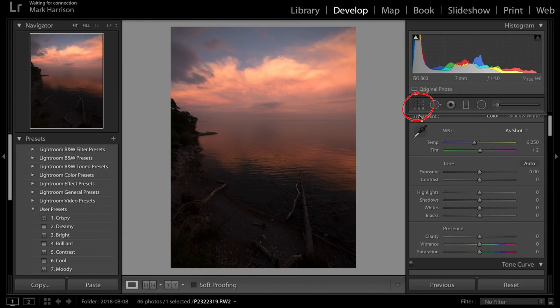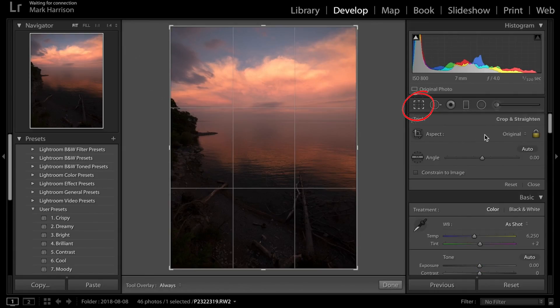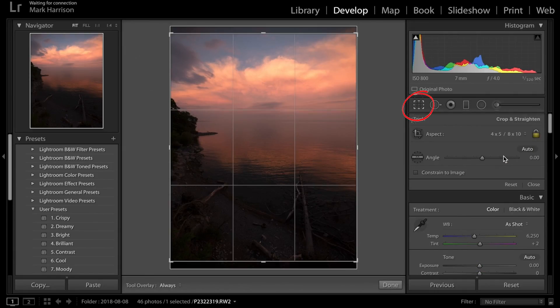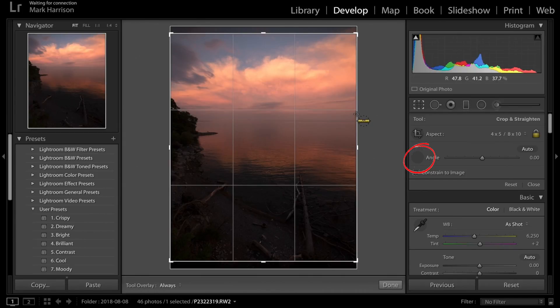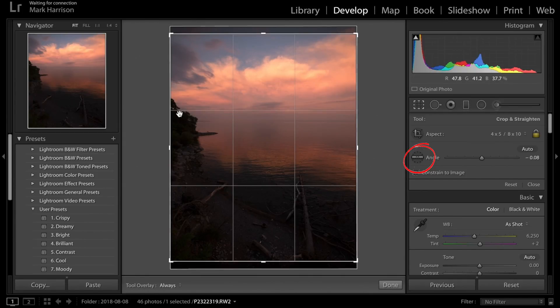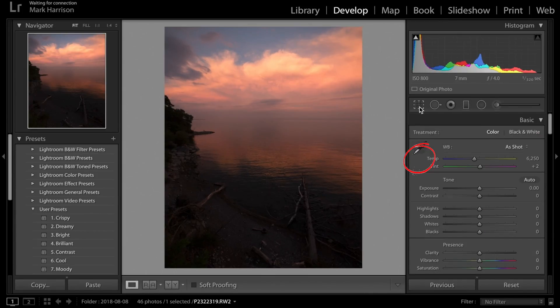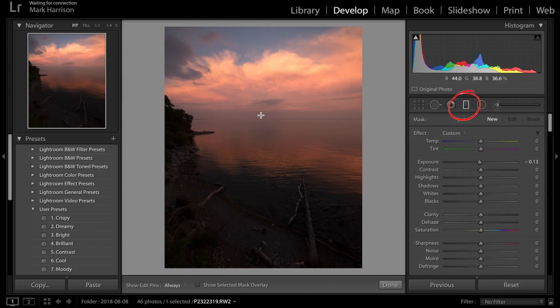All right, so I want to crop this photo for Instagram — so 5x4 — and also change the angle by drawing it across the horizon line, making sure it's straight. Looks straight. Next, get the graduated filter.